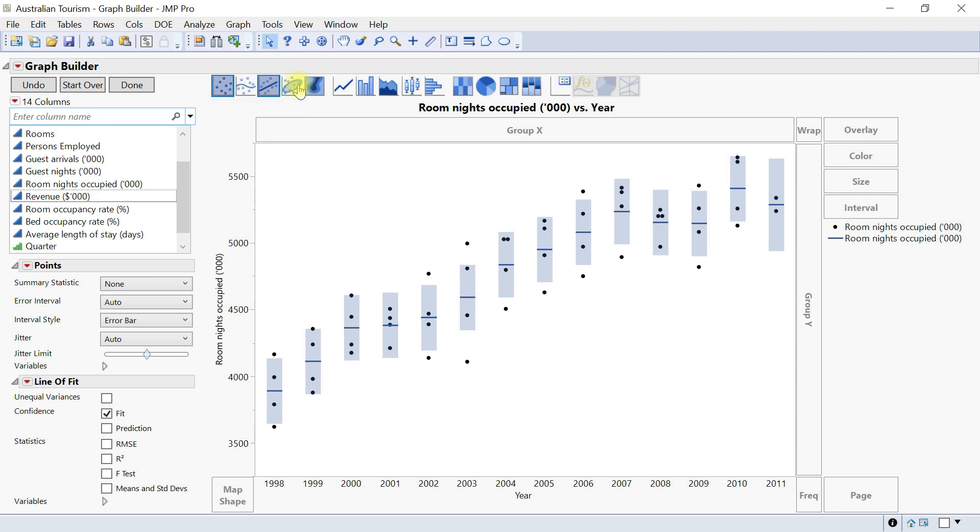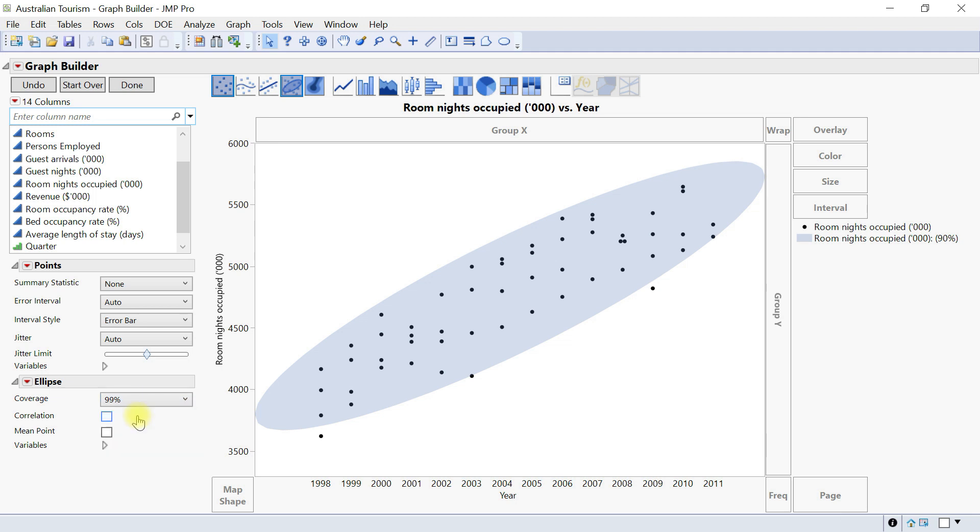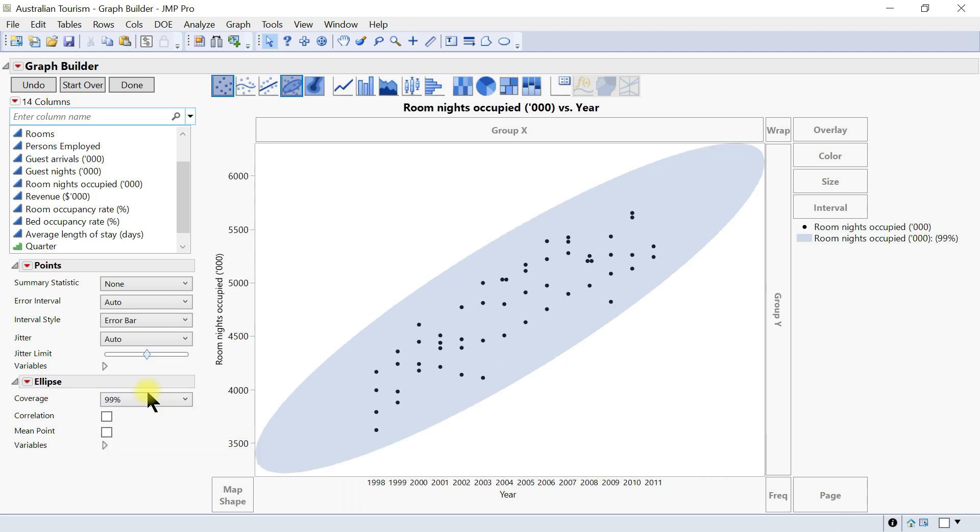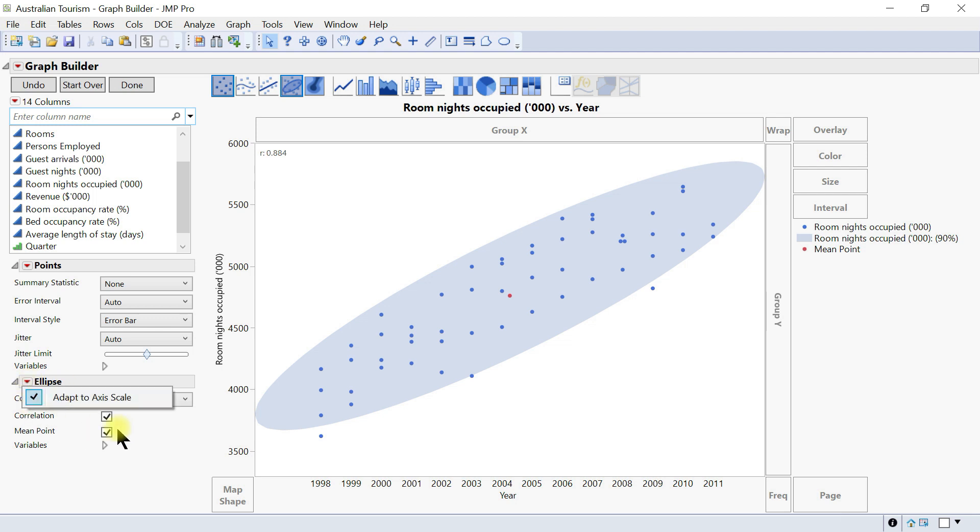Let's move to ellipse and then we'll come back to this one. You can also have an ellipse and you have it here. It's drawn around your data and you can change the coverage, you can change the coverage percentage as well, and then also add correlation and mean point and just change this accordingly. That can be done very easily.